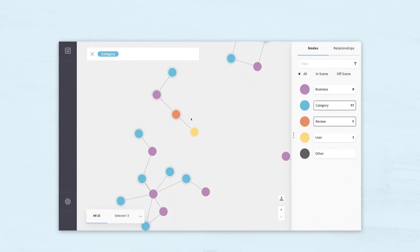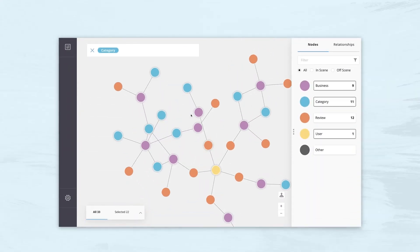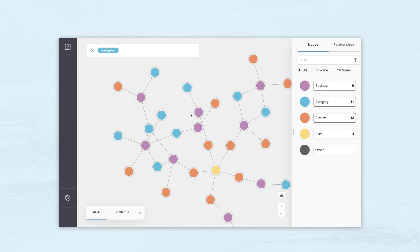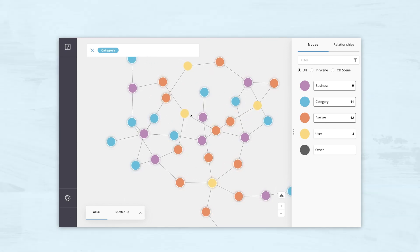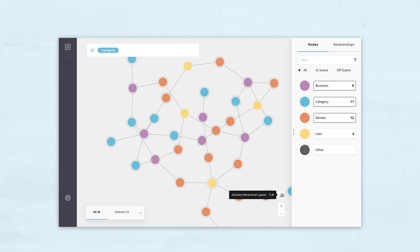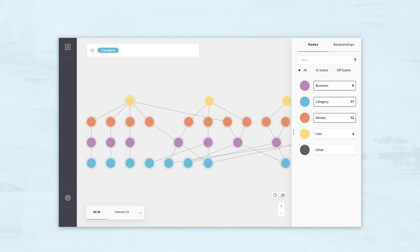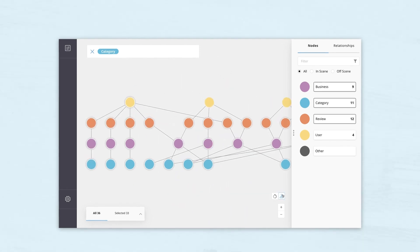Neo4j Bloom allows you to render parts of your Neo4j database on your screen for visual exploration. You can understand the structure of your data, look at the shape of the result of specific queries and more.